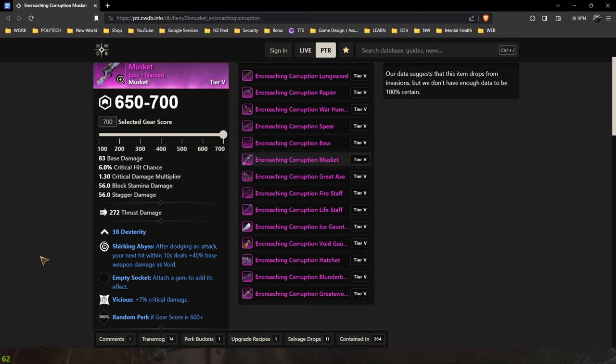It is on a successful dodge you gain 10 seconds of 45% increase to base damage on your next hit. I explained that badly but again I think these perks are going to be pretty good this patch. And I also think Vicious is going to be better than Enchanted.